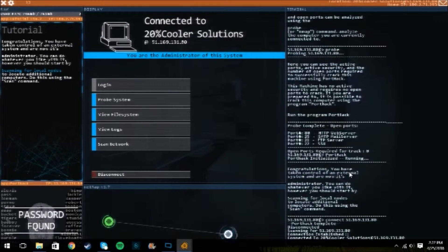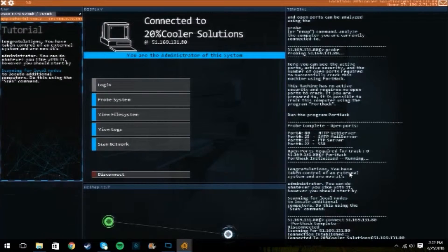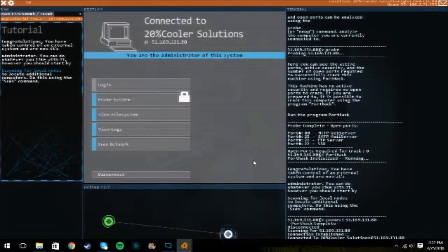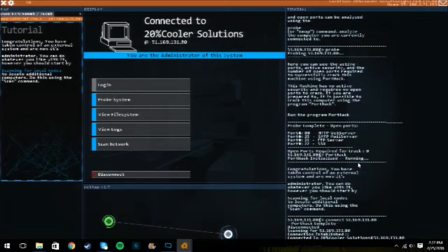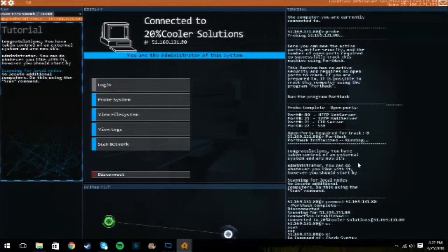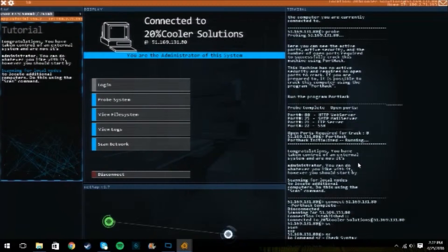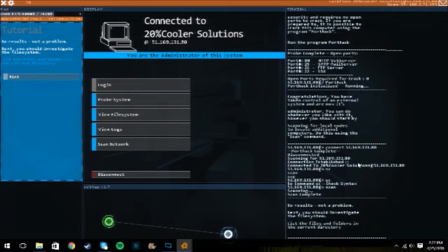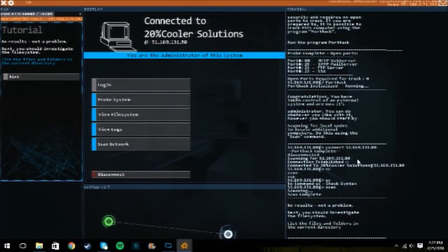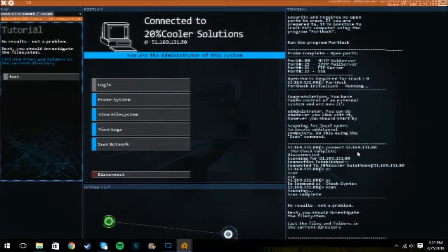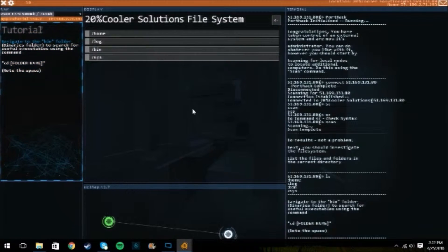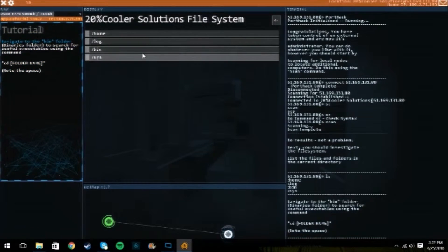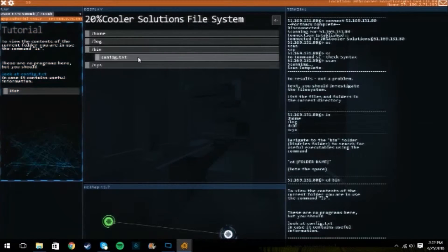You obviously have to write enough that they know what it is. Ooh, password found. Alright, we're gonna scan. No results, not a problem. Next, you should investigate the file system. New file system.